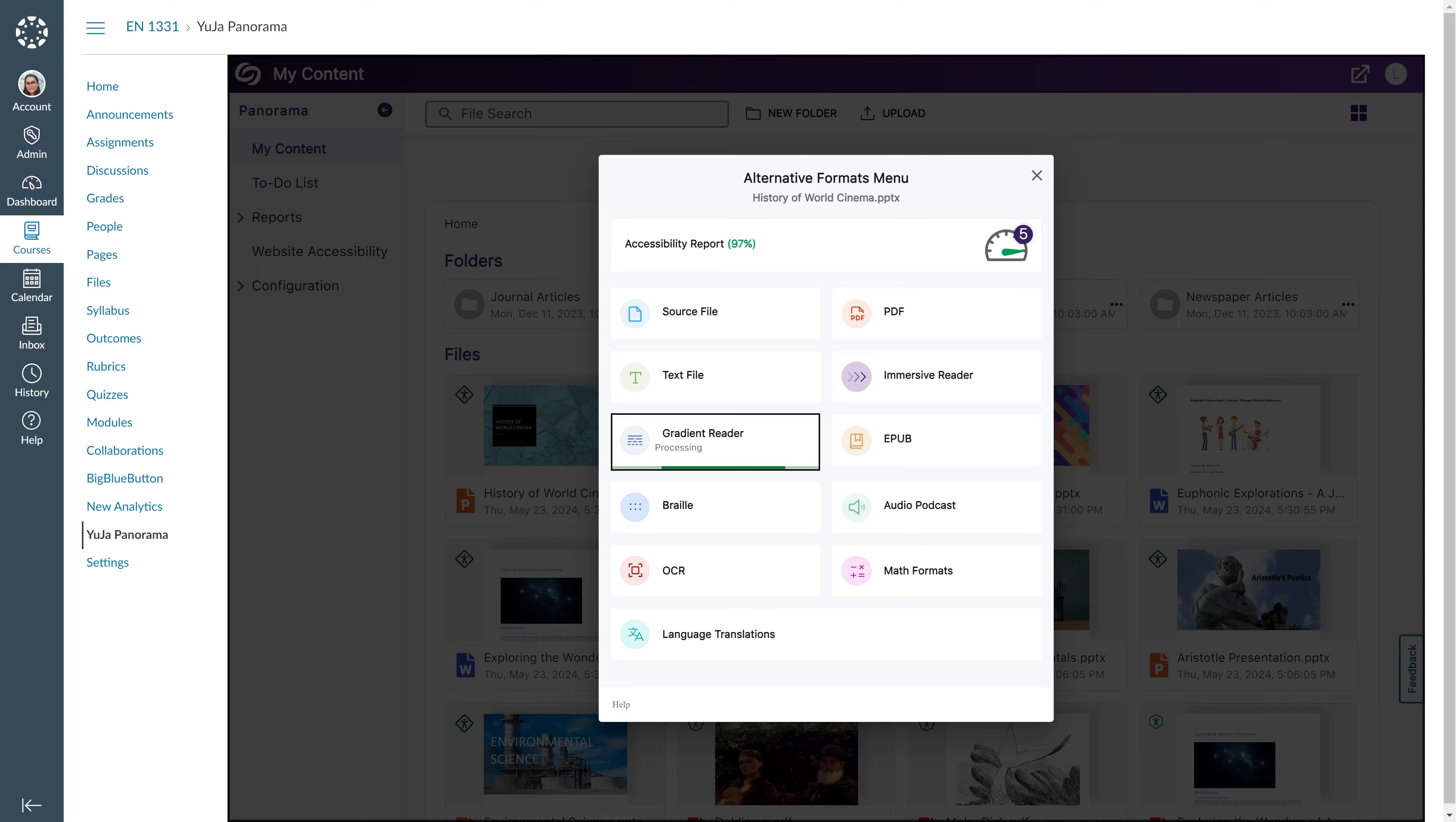For example, instructors can upload documents onto their My Content page, apply alternative formats, and share them with specific students who require content to be more accessible.